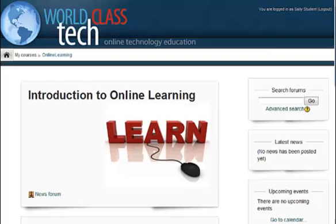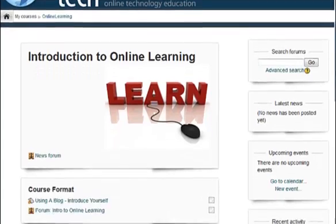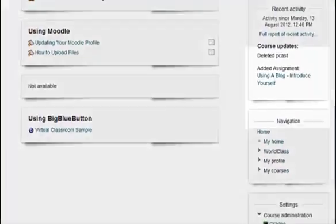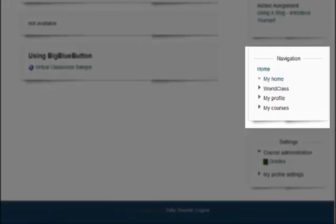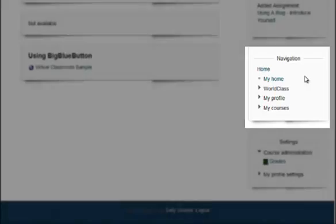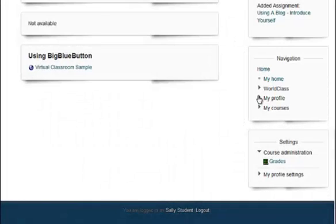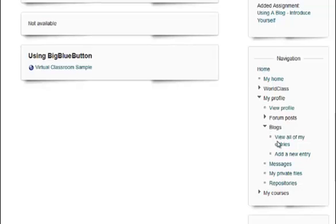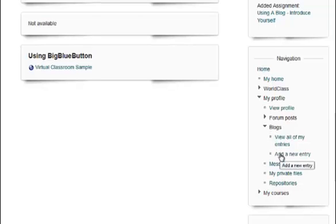To add a blog post, simply go down along the right-hand side to the navigation section of the right-side menu area. Find your My Profile section, open it, find the Blogs section, and you can either select View All of My Entries or Add a New Entry. We will select Add a New Entry.